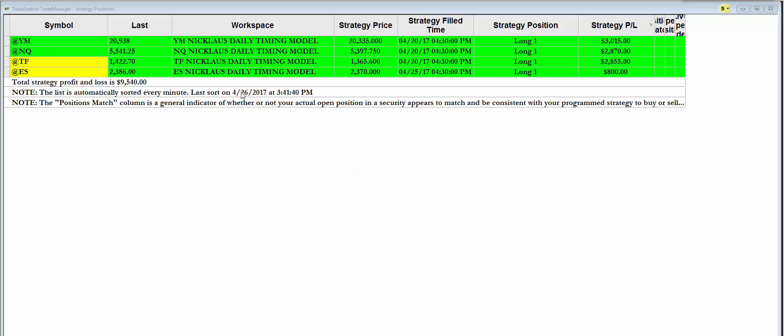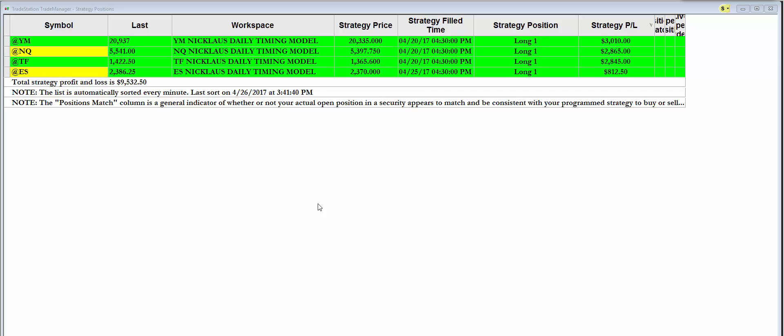And I just wanted to show you, this is our timing model and you see us providing up to date information on our timing model each and every night. And this is the Nicholas timing model on the top four indices.